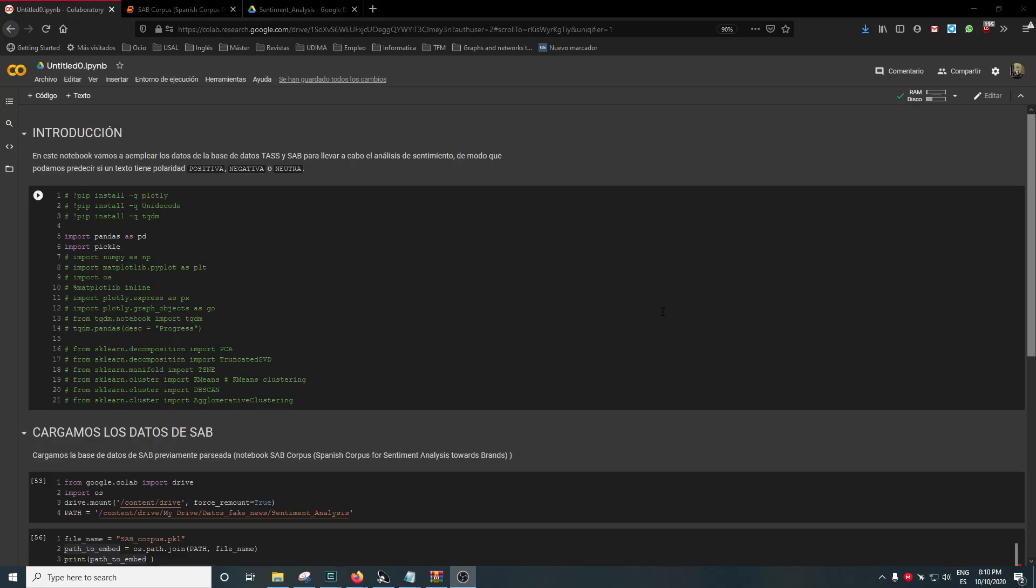Hello everyone, I'm Álvaro Huertas-Garcia and today I'm going to talk about using Pickle in Google Colab.